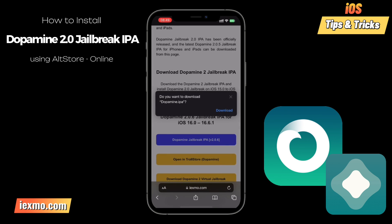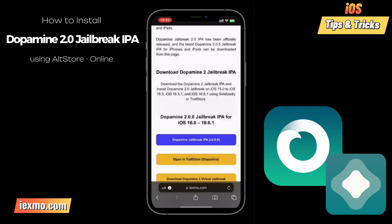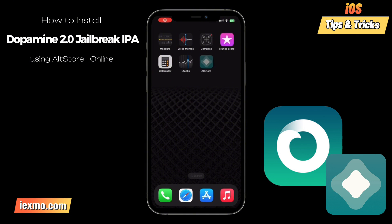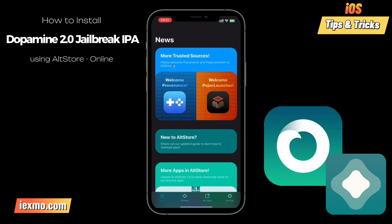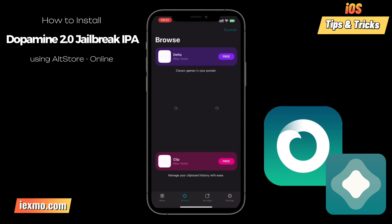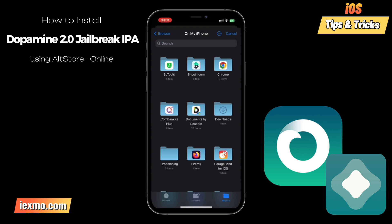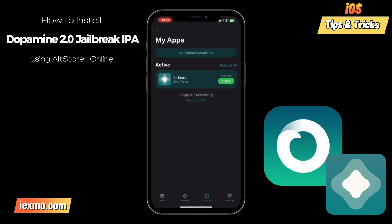Next, share the downloaded Dopamine IPA file with AltStore. It's a simple process that sets the stage for the installation. Dopamine offers flexibility with multiple package managers during the jailbreaking process, giving you access to the best repos and tweaks for your iPhone and iPad customization.